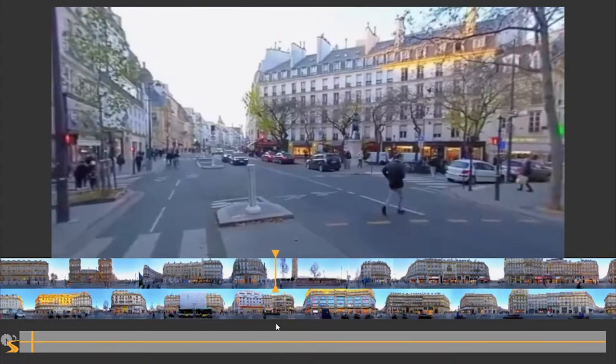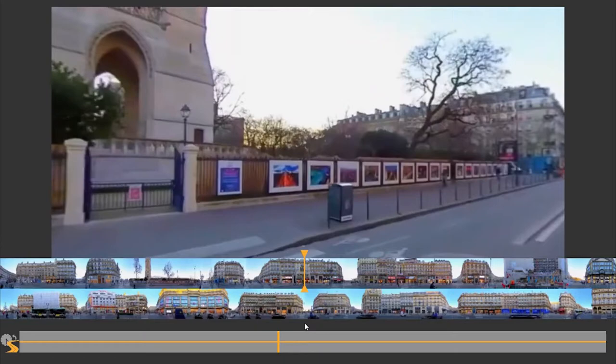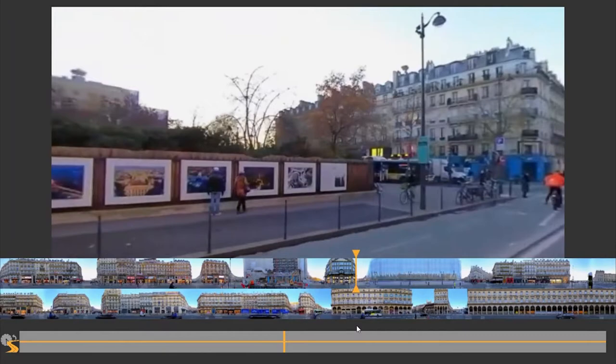We propose supporting 360 virtual tour video navigation through continuous orthographic perspective projections of the environment along the camera route, and we call these projections route tapestries.